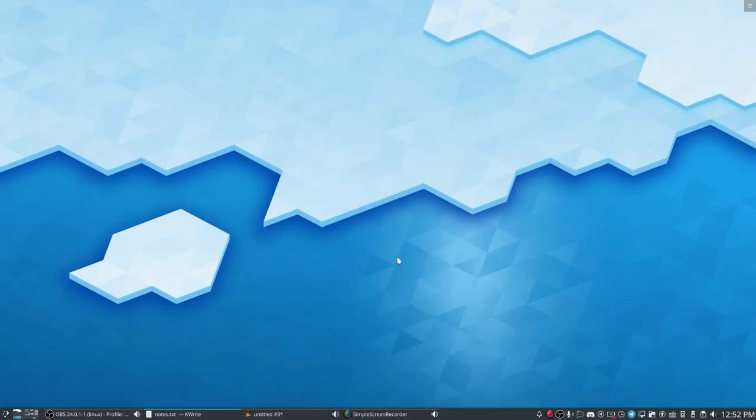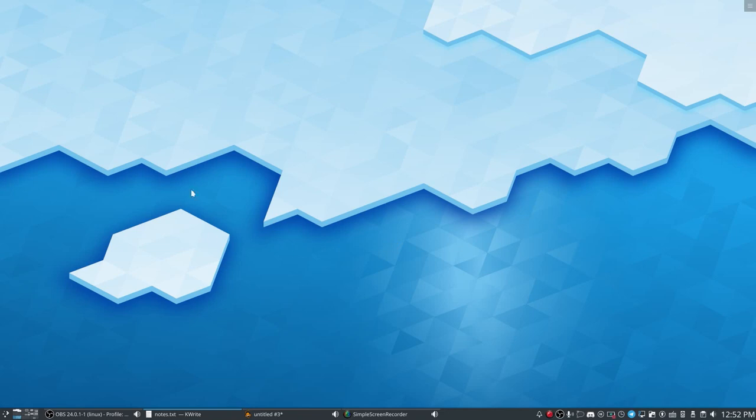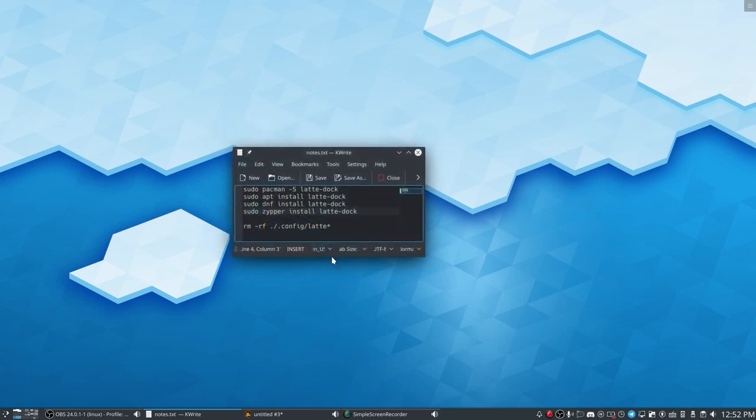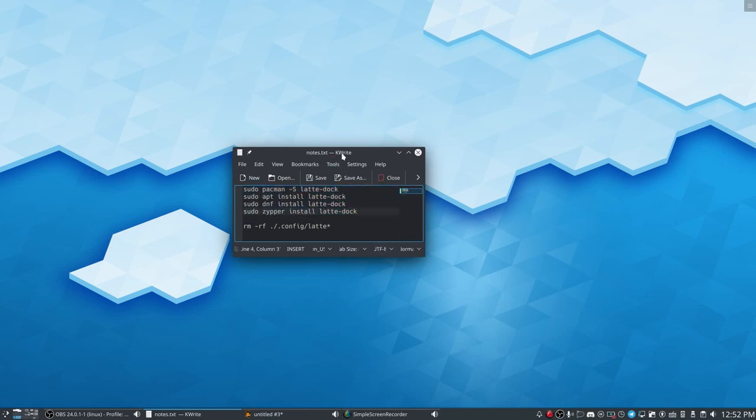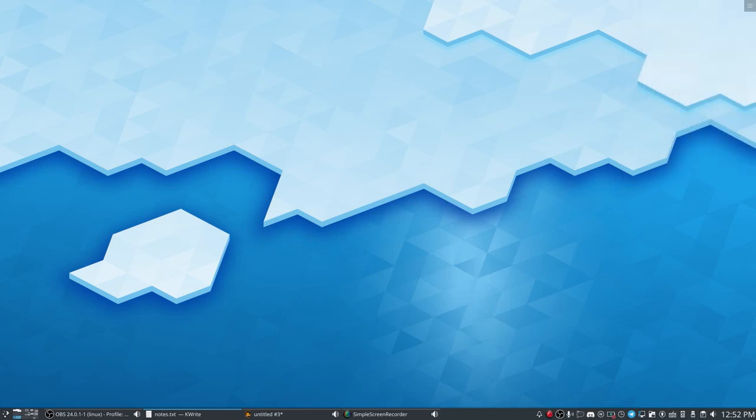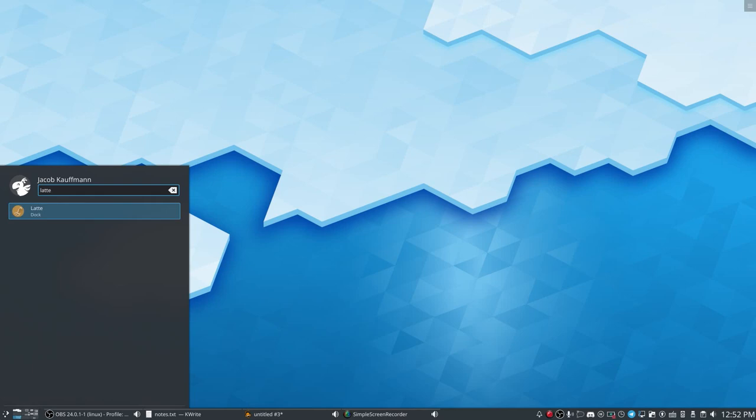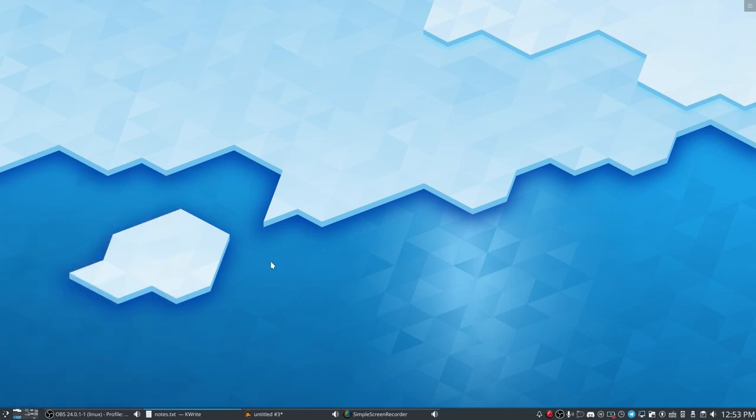Alright guys, and here we are on my desktop. I have adjusted my screen resolution to actually be 1920x1080 for this video because with a dock, I'm not going to be able to crop the video very easily. So depending on your Linux distribution, you might use a different package manager to install LatteDoc, but I did take a look and it looks like the package is called Latte-Doc on every major distribution. So these are the commands you would use depending on what distro you are on. And once you have LatteDoc installed, you may need to start it. You can add it to your KDE auto-start settings if you're using KDE Plasma.